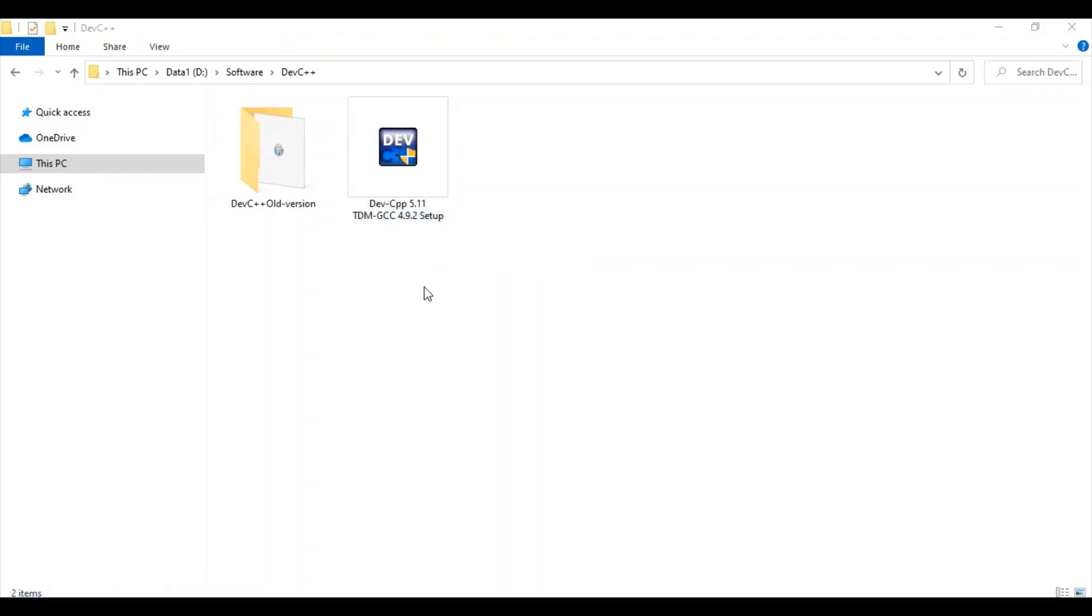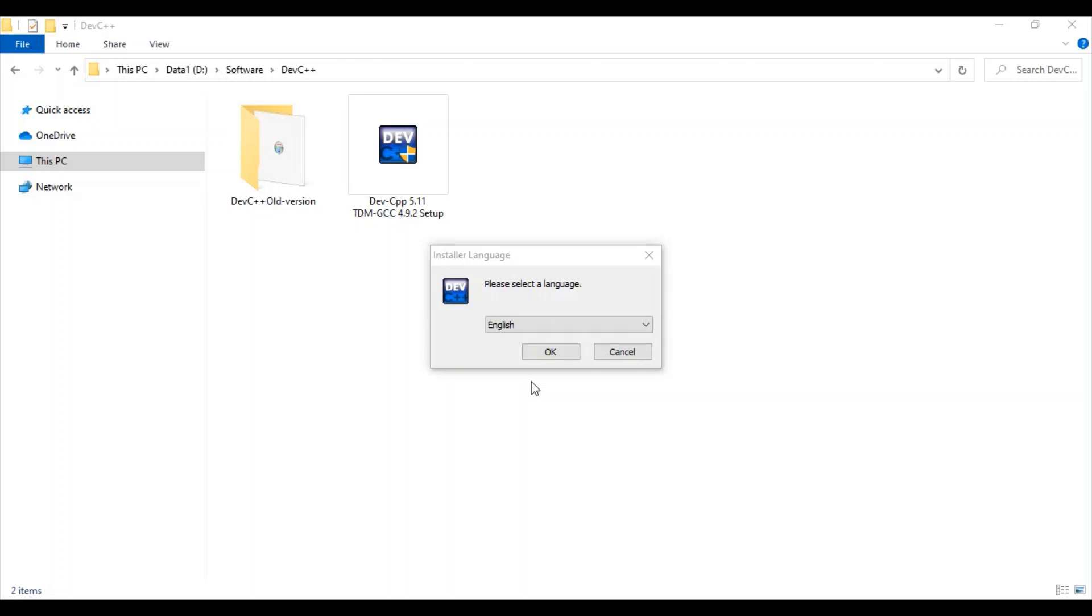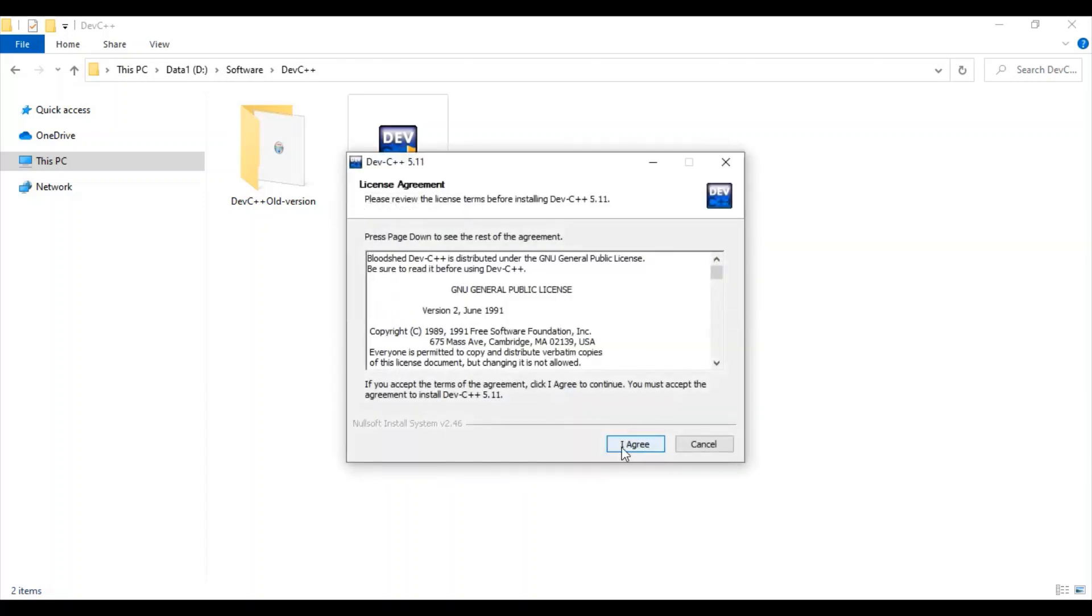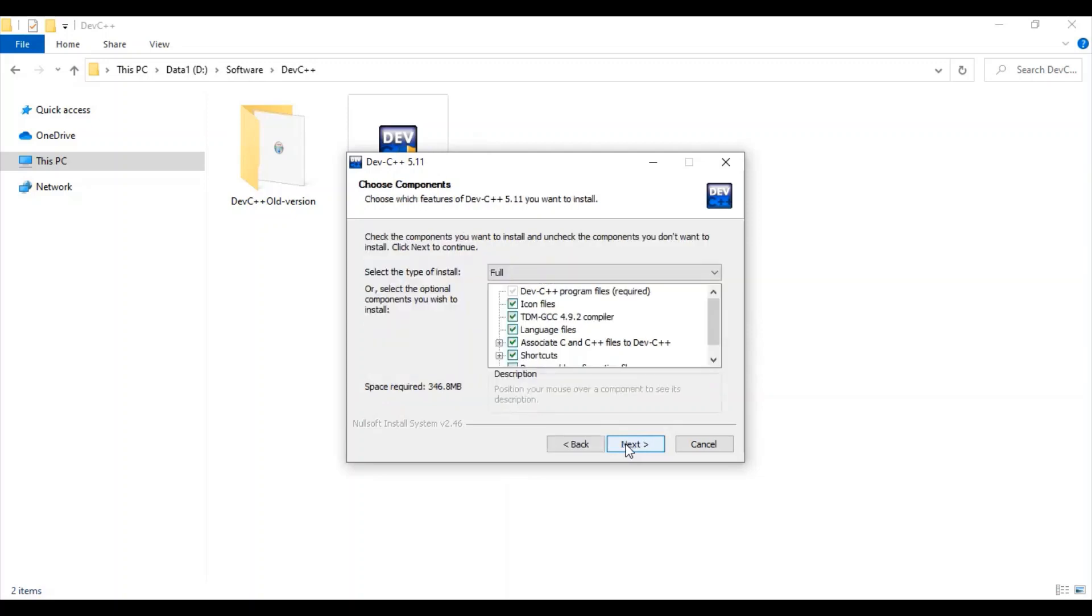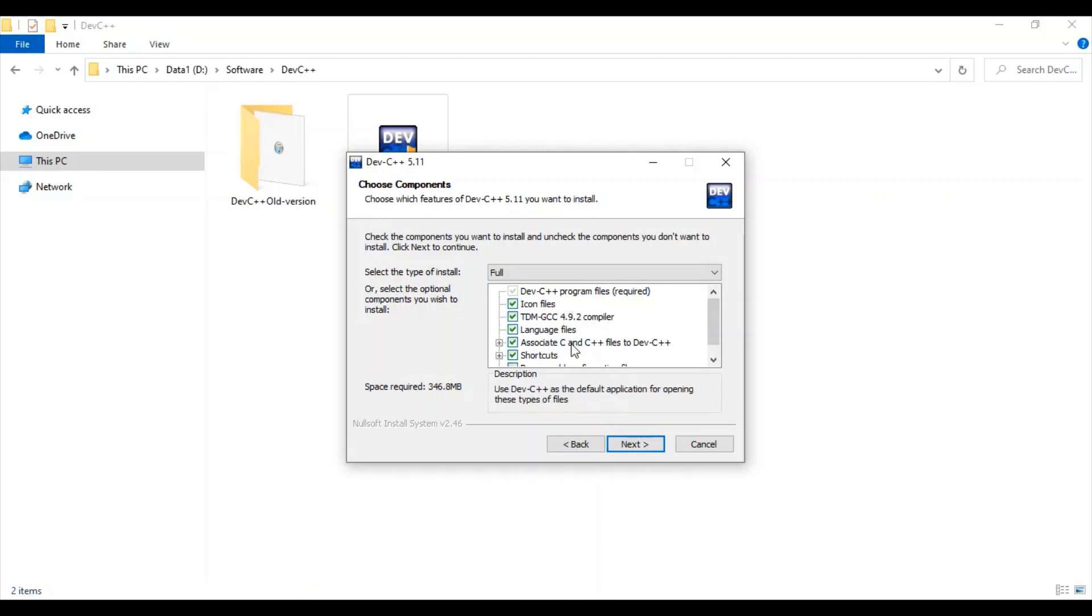Start your installation, select your language, and just agree to the terms and conditions. Make sure to select appropriate files which you want to install. Let's install the full version.